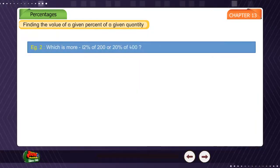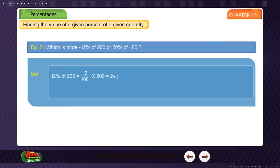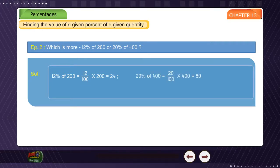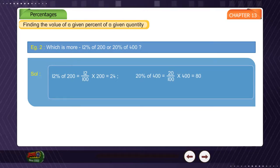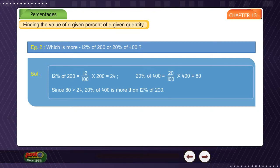Example 2: Which is more — 12% of Rs. 200 or 20% of Rs. 400? Solution: 12% of Rs. 200 = (12/100) × 200 = Rs. 24. 20% of Rs. 400 = (20/100) × 400 = Rs. 80. Since 80 is greater than 24, 20% of Rs. 400 is more than 12% of Rs. 200.